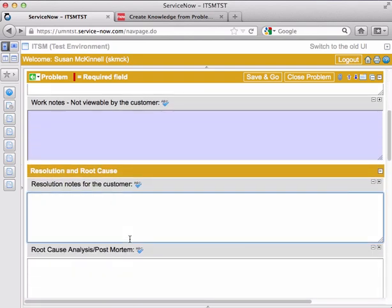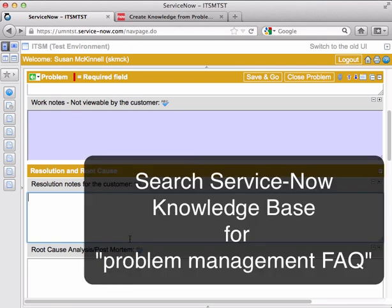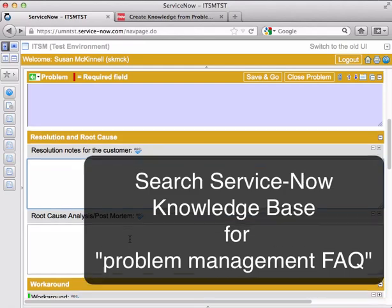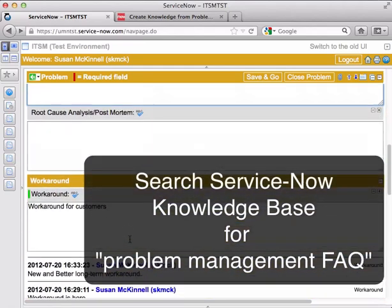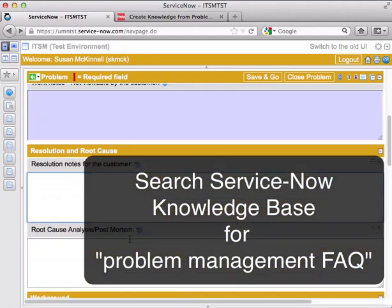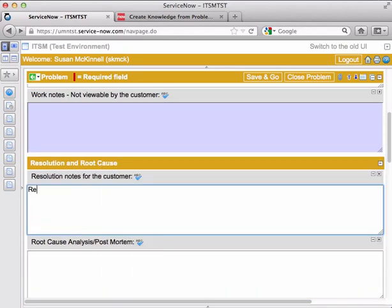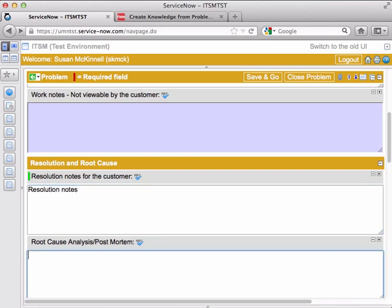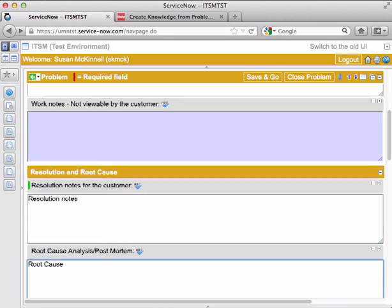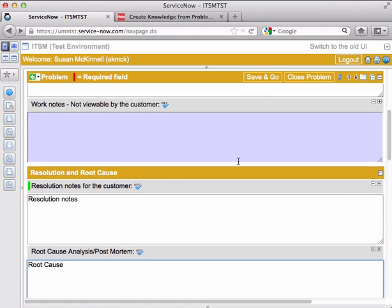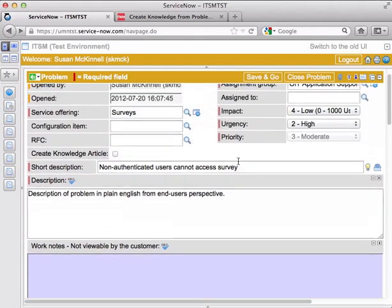To find out how to fill out these fields as appropriately as possible, there's a knowledge base article that includes the criteria that should be included in the resolution notes and the root cause. I'm not going to type a whole lot of things right now. I'm just going to quickly put some stuff in, so that I can go ahead and up top, you can see there's an option to close the problem.